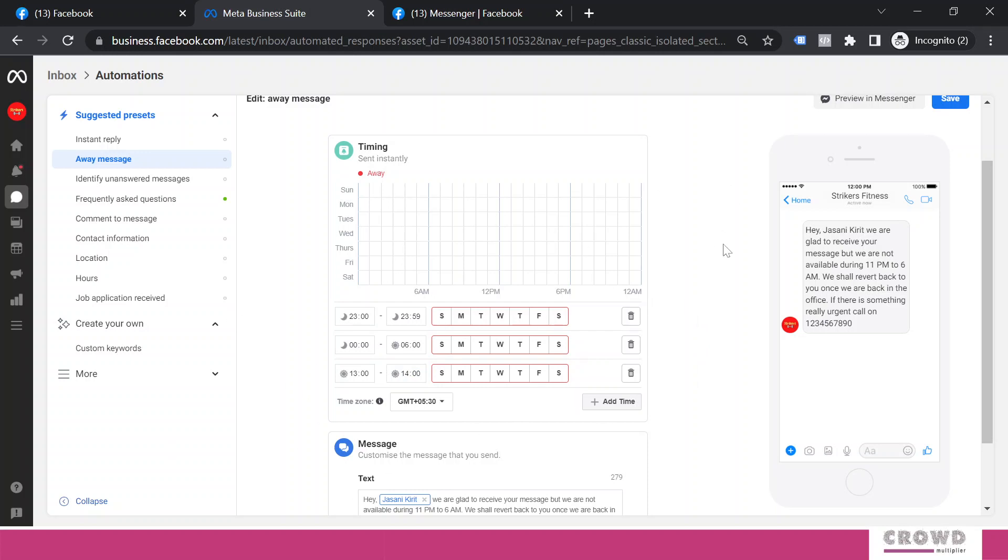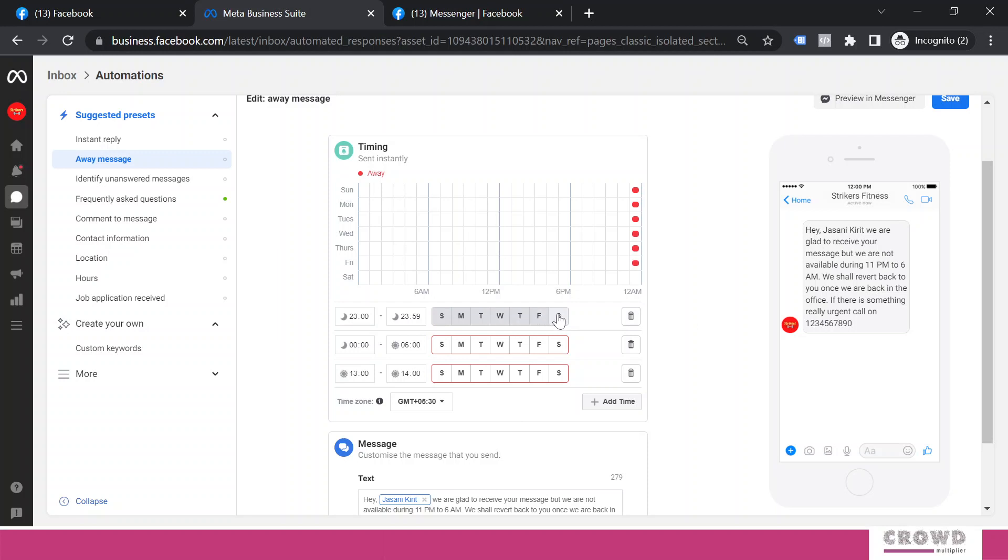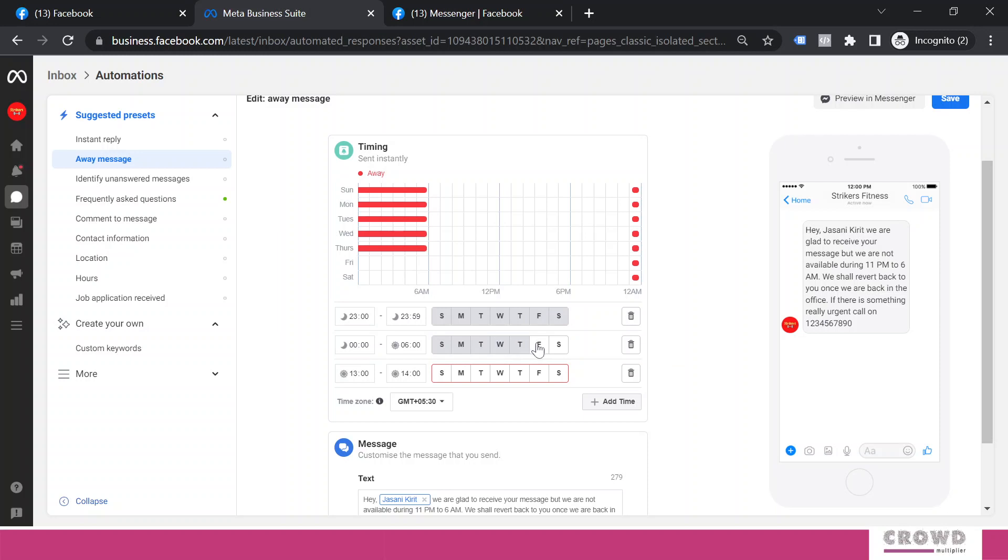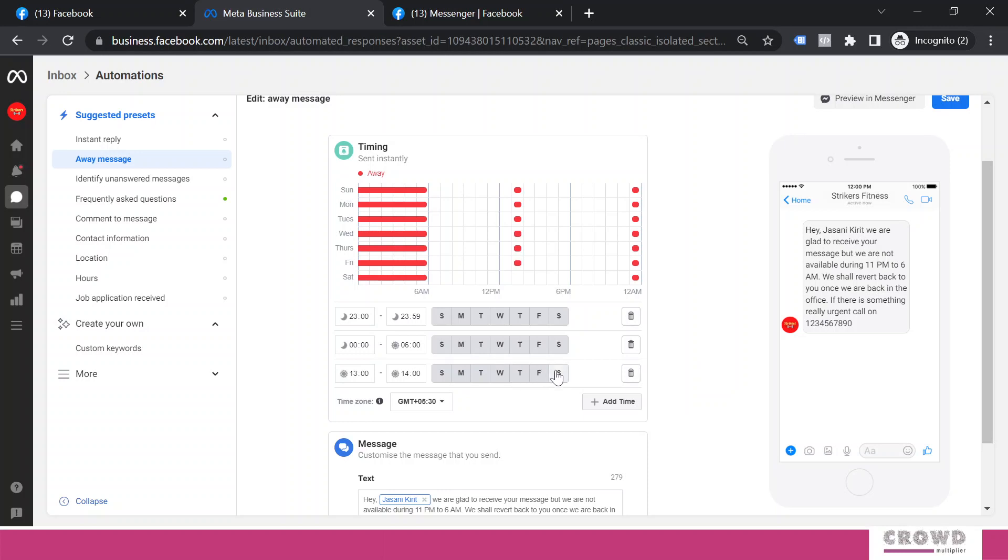So this way our lunch break is indicated over here. If I click here, this will say Sunday, Monday, Tuesday, Wednesday. Same way I need to set all this. This is again for lunch hour.